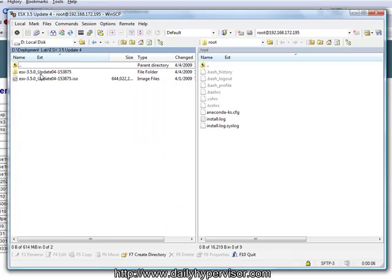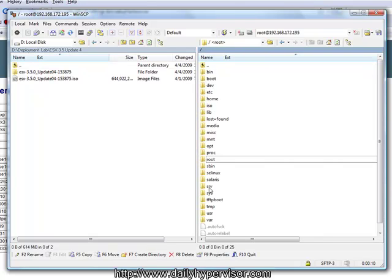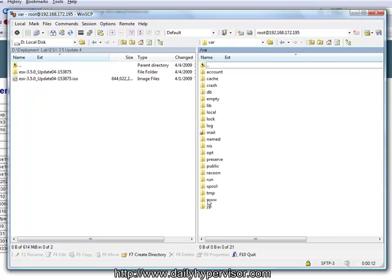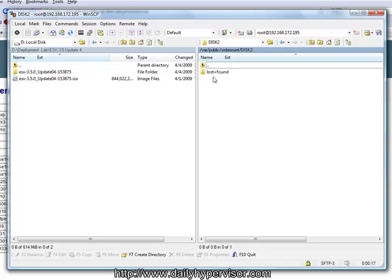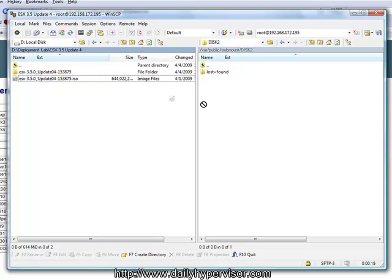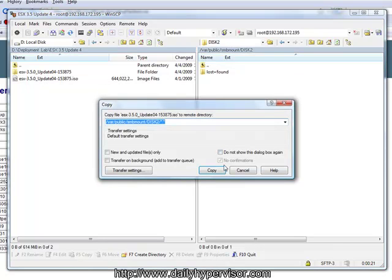I'm going to go find my ESX 3.5 update 4 ISO. Now on the UDA server, we're going to navigate to VAR, public, SMB mount, disk 2, and copy our ESX ISO to that location.